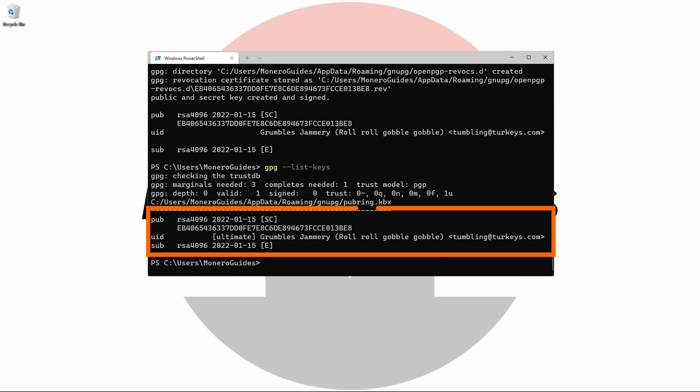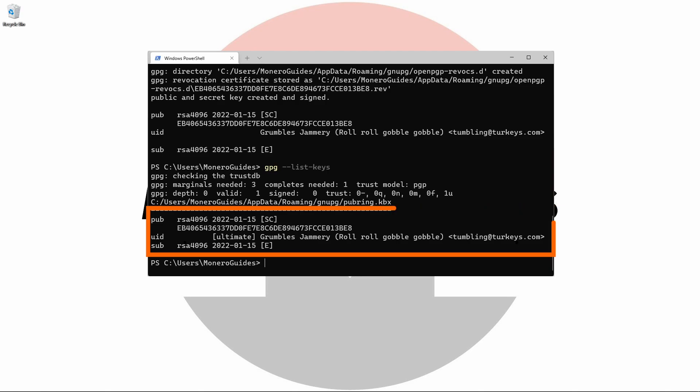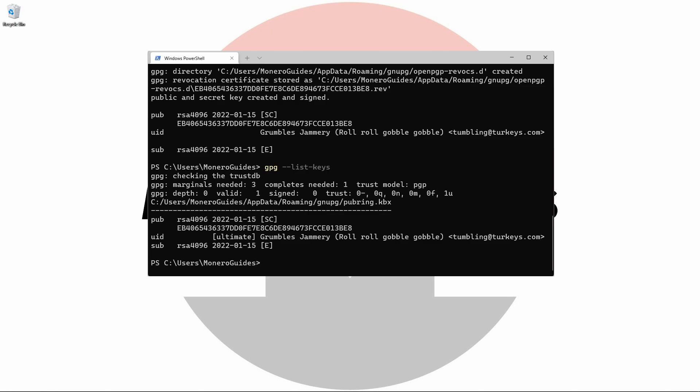During the creation of our keys, GPG has automatically added them to something called a keyring. The subject of keyrings is a little outside the scope of this video. However, it's important to know that they may be different and you can create as many as you like. We won't be specifying any in this video, and because of that we're going to be working with the default keyring.